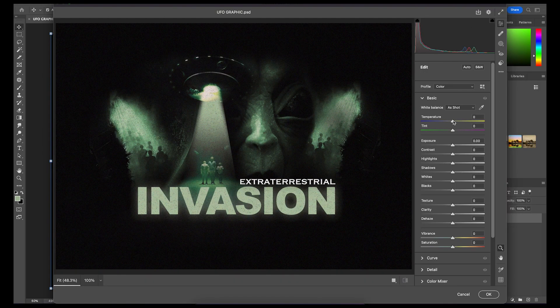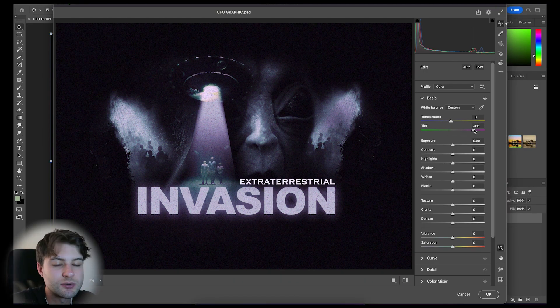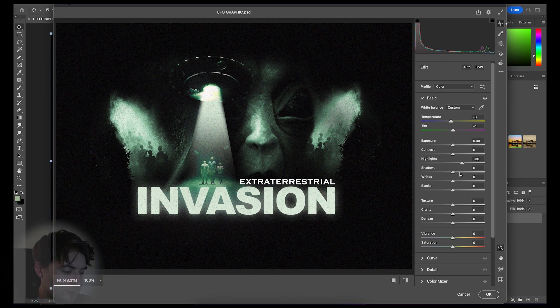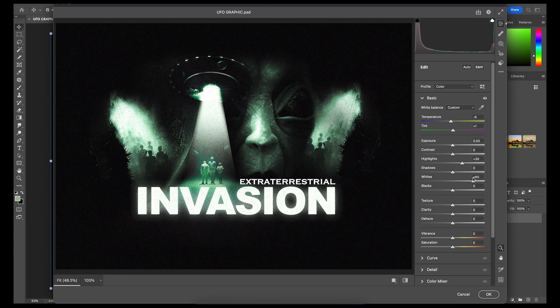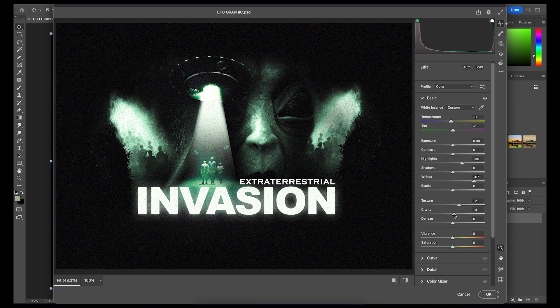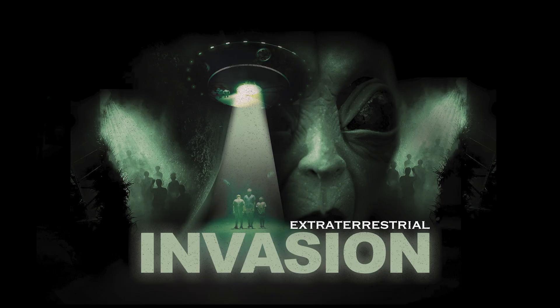Now for the magic finish and touches, I took this image into the camera raw filter, which I thought really transformed the graphic. I basically toggled the adjustments until I had this really cool glowing effect. Just to show you guys how significant the changes within the camera raw filter can be, here's my original image and then here's the image once edited.